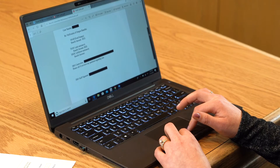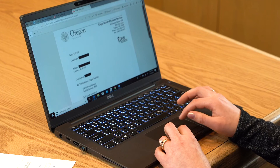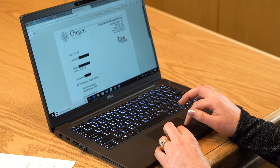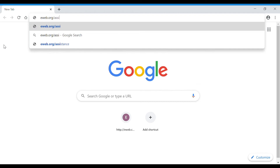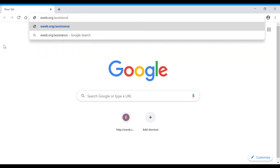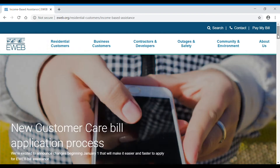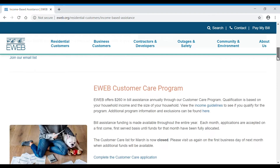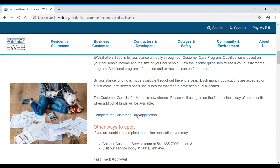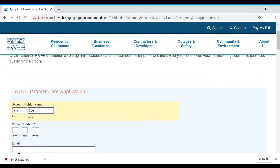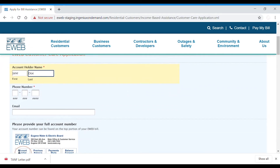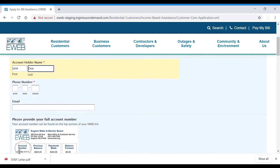Once your documents are in order, you are ready to begin the application. On your mobile device or computer, go to eWeb.org/assistance and select the customer care application. Be sure to fill out all the required fields, which are marked with a red asterisk.